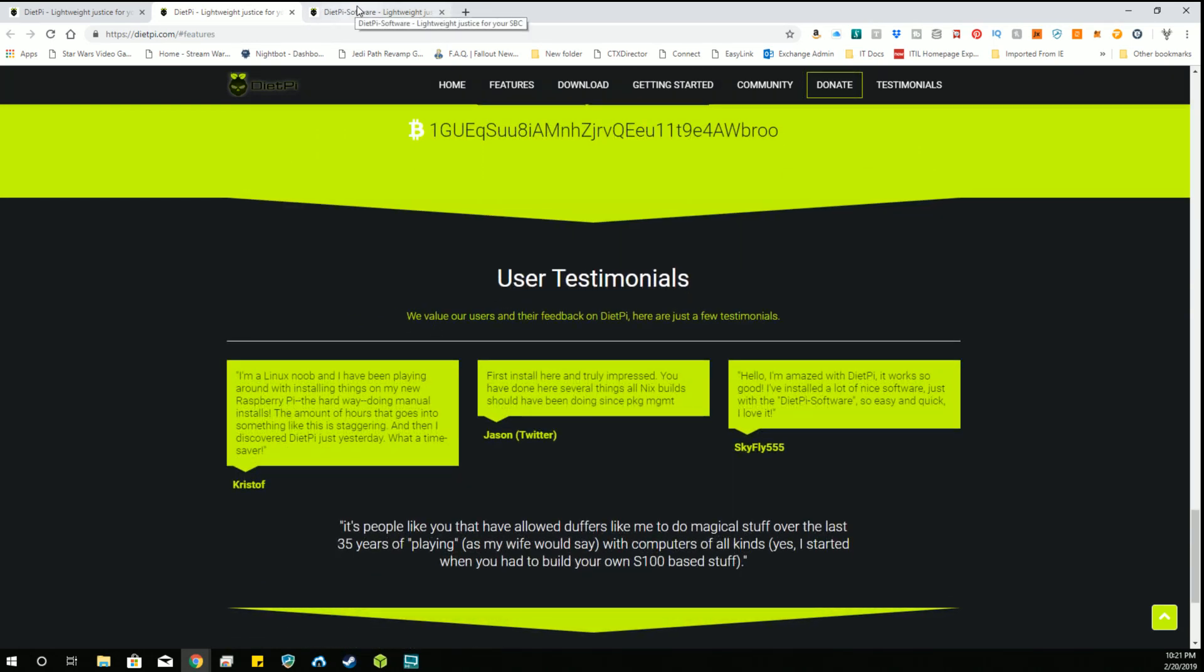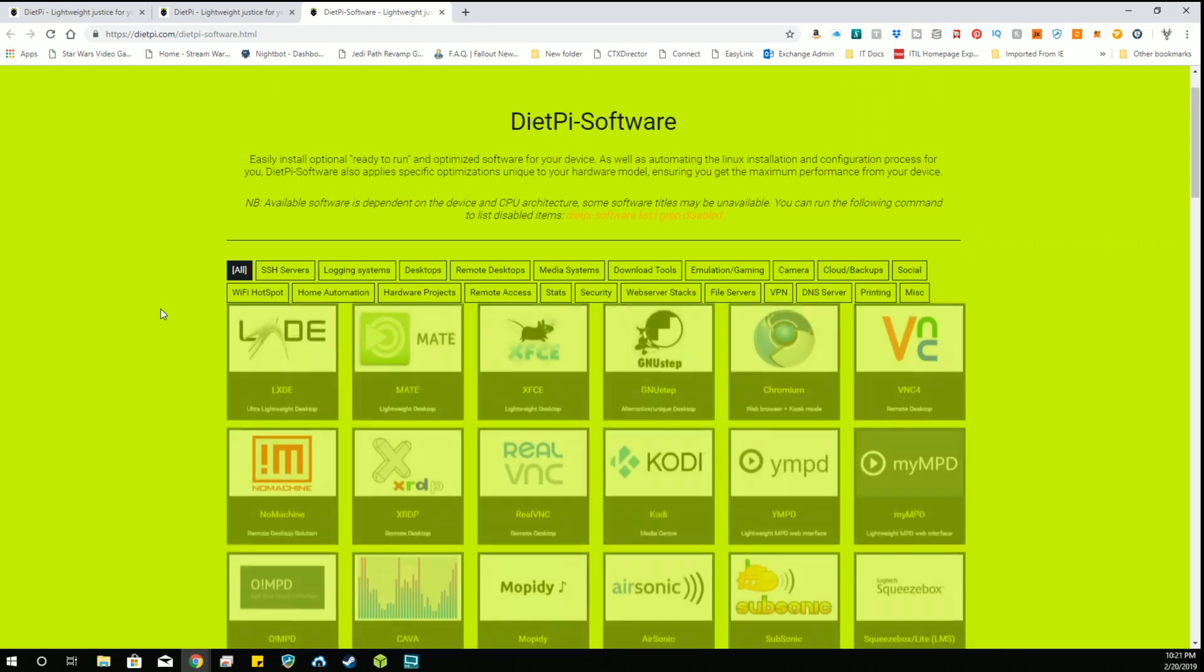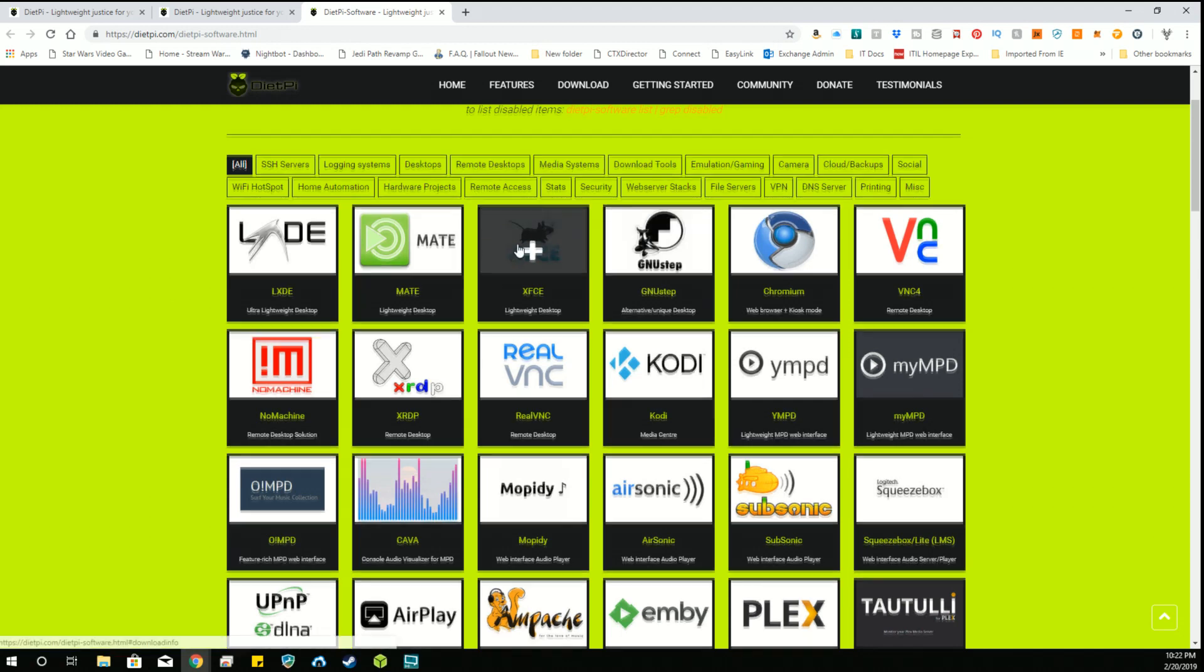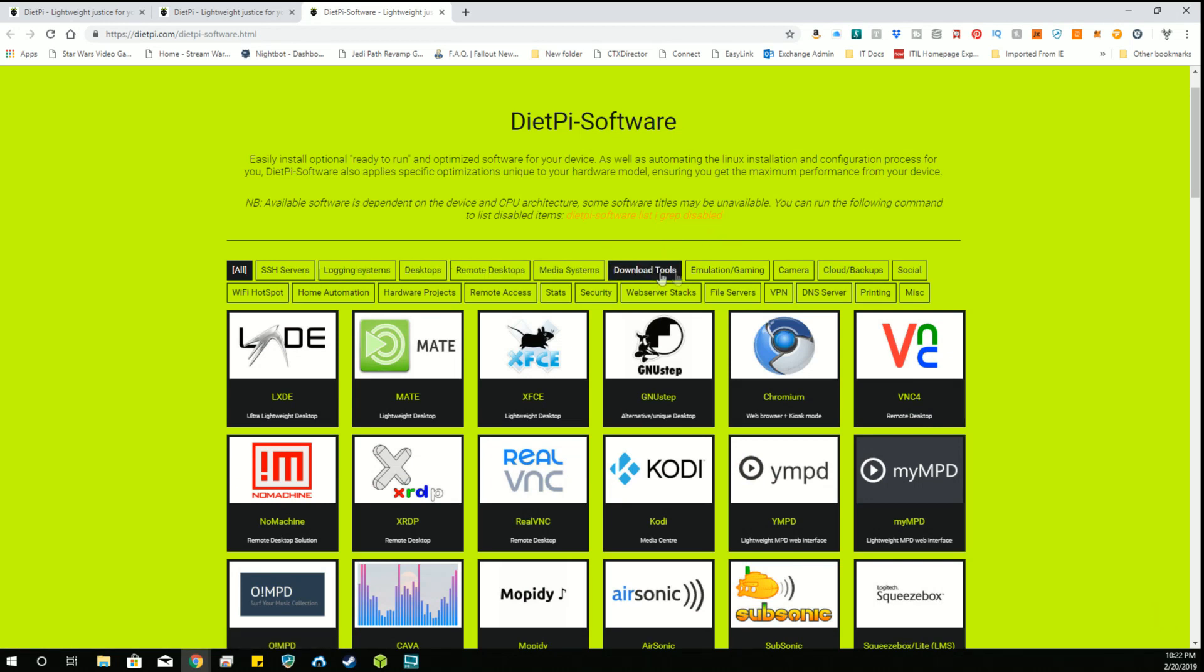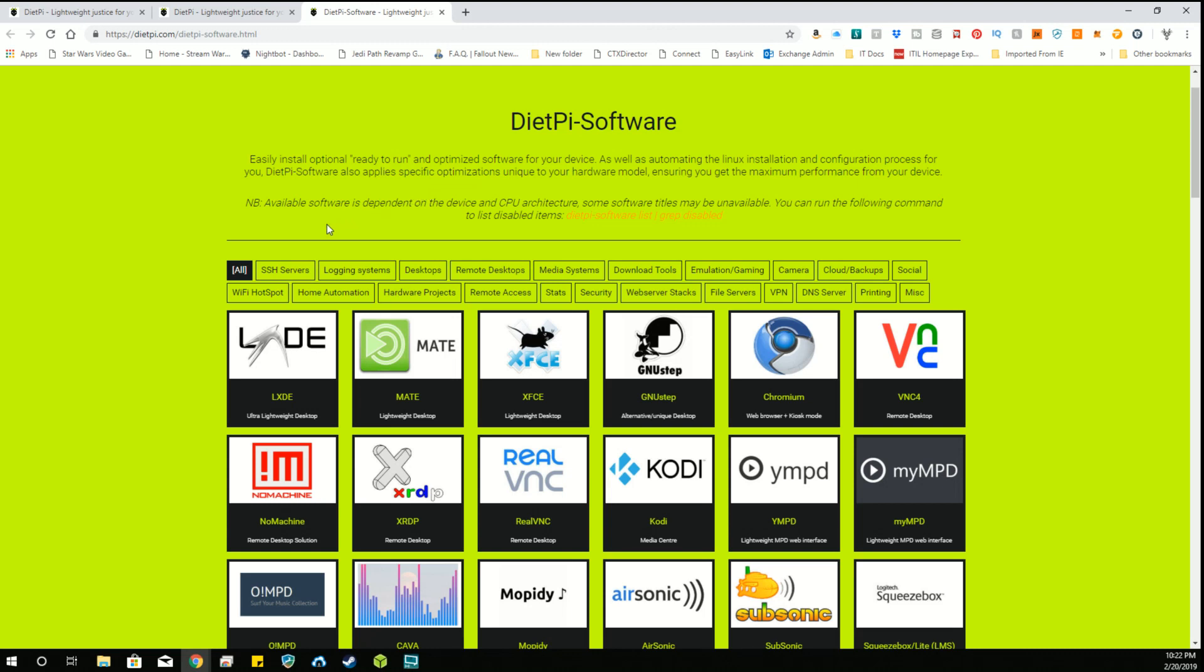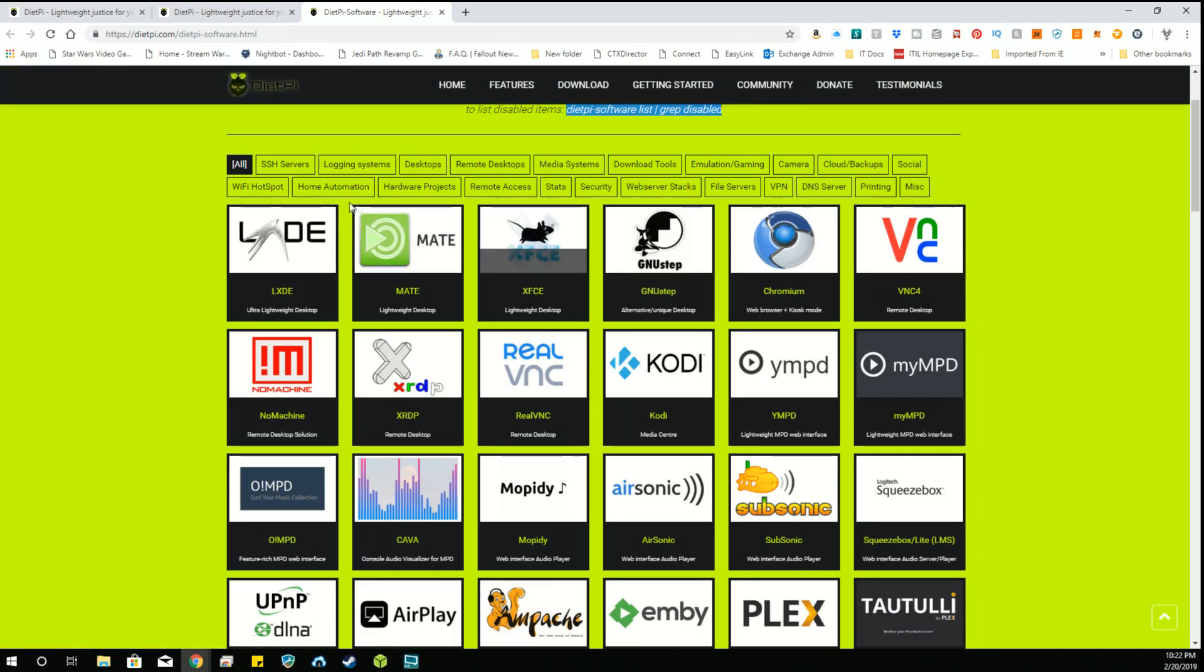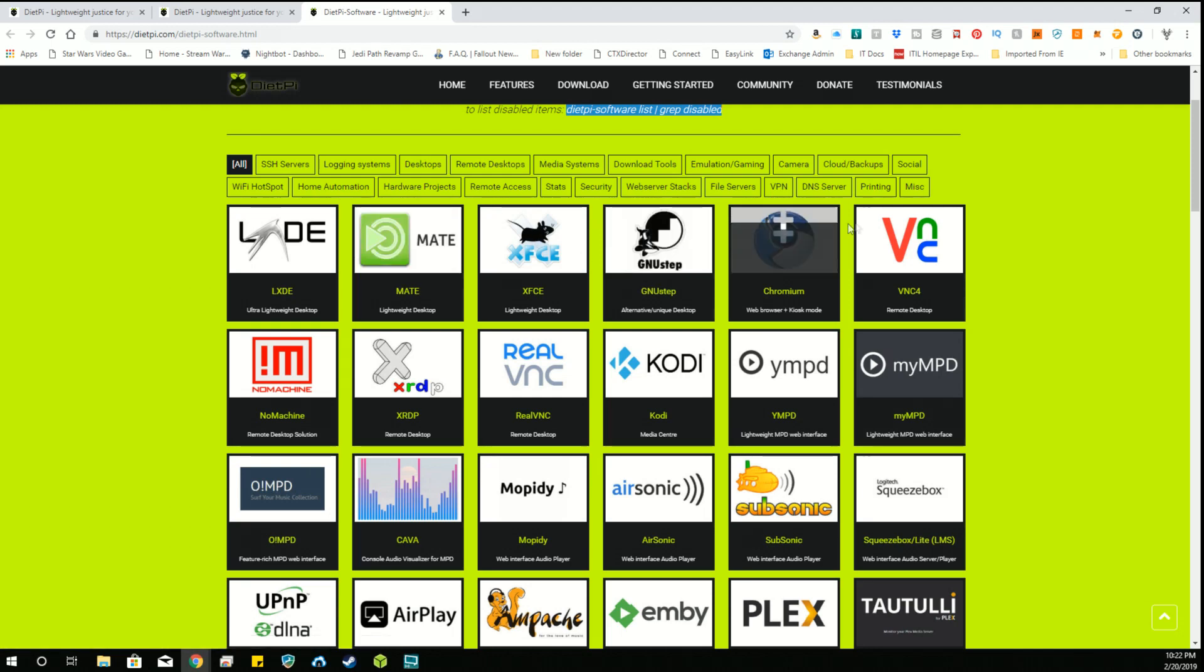So let's look at the software list. I like how now they've actually got it in an interface that you can see it, rather than where it was before where it was just a posting on the forum that you had to go to and dig through a list. Now you can actually look in here and see what's available. These are the ready-to-run applications that you can install. Available software is dependent on device and CPU architecture. Some items may be unavailable.